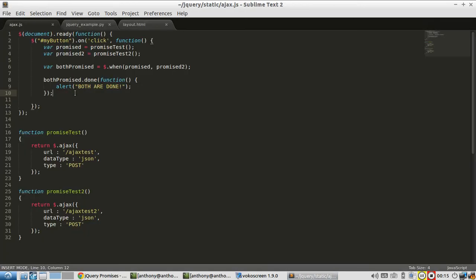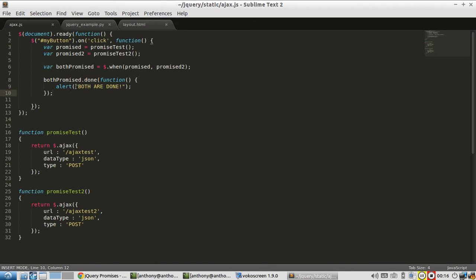So this is useful when you're doing some kind of asynchronous calls and you don't know when the last one is going to finish. So you just want to do something when all of them finish. That's when you use when. So when returns a new promise object that you can then create a done event on, and then do something when everything in the original when is done.